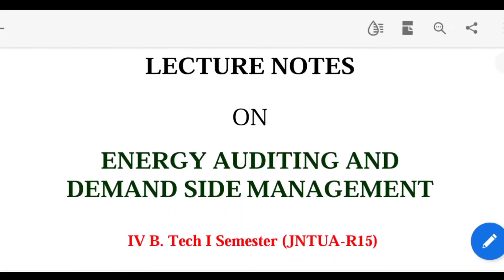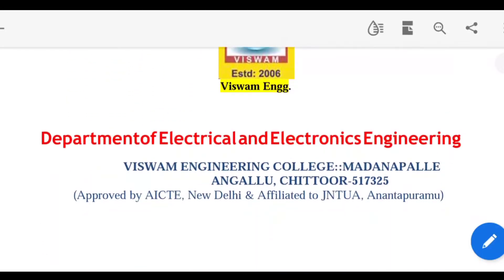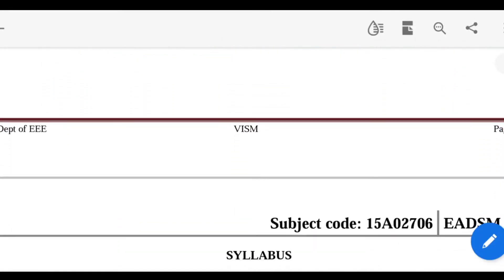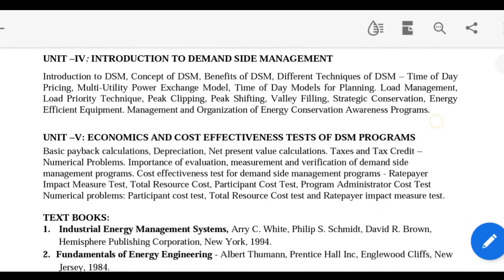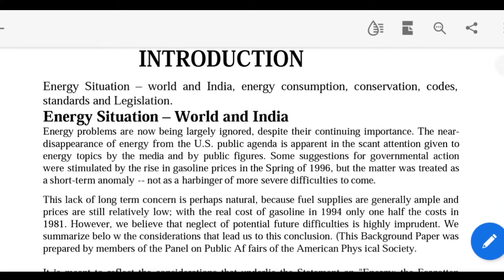These are the lecture notes on energy auditing and demand side management. Coming to the Unit 1 syllabus — the energy situation in India. The Unit 1 topics cover energy auditing, energy situation in India and the world, and energy consumption. Nowadays energy consumption has increased as compared to the last decade — everywhere we are using energy, and as technology advances, energy consumption also increases.